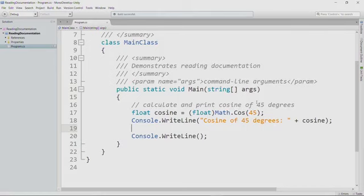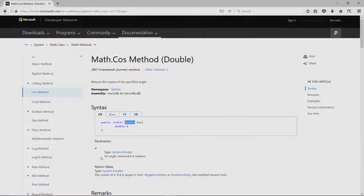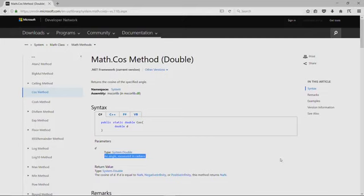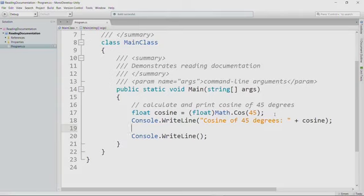So we go back to the documentation and read this full comment that says an angle measured in radians. We're not providing an angle measured in radians. We're providing an angle measured in degrees. So how do we convert from degrees to radians?